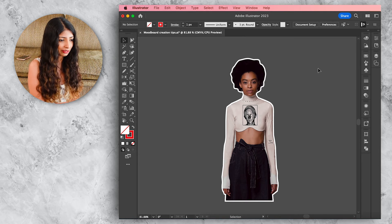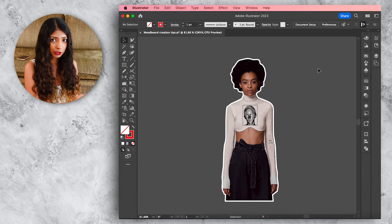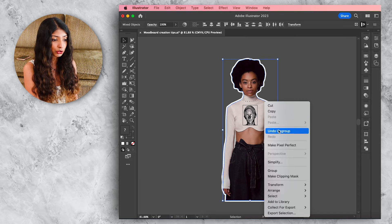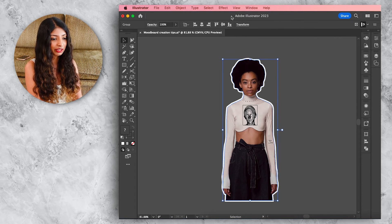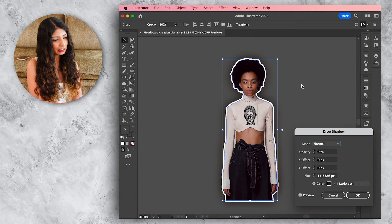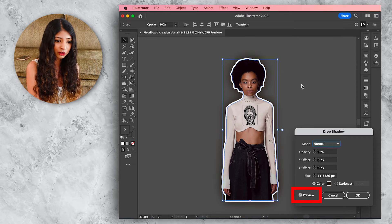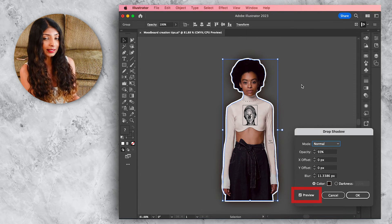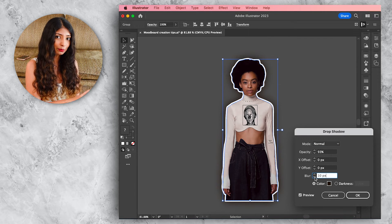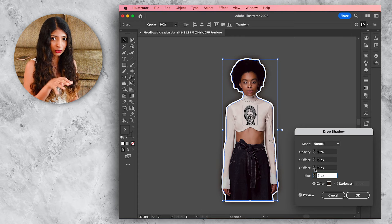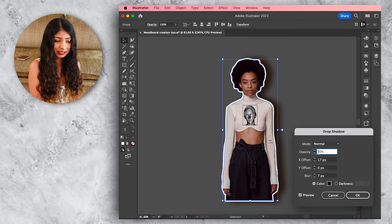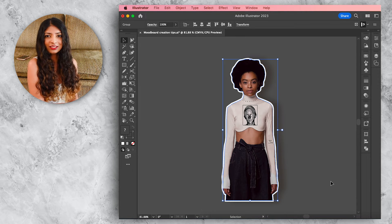Before we begin with the shadow effect, make sure both the outline and the picture are grouped together. Highlight both, right-click and choose Group. Then go to Effect > Stylize > Drop Shadow. Make sure Preview is checked so you can see the shadow while adjusting settings. You can reduce the blur to control how much the shadow spreads, increase the X offset to extend it along the X axis, or reduce the opacity. Hit OK when done.